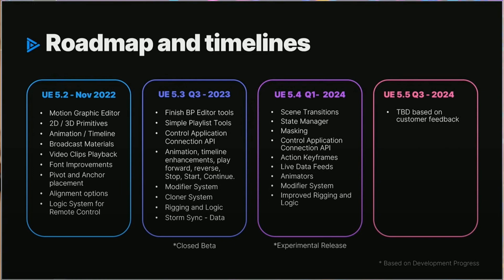So the roadmap says that the experimental release will be part of 5.4 in quarter 1 of 2024. Fingers crossed. I'll keep you updated with whatever info I find online. Today's Unreal Fest talk has energized me once again. Cheers!